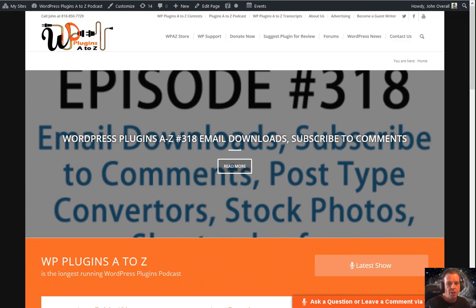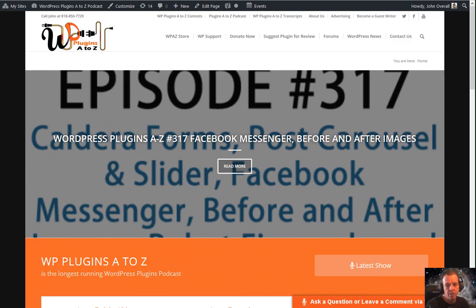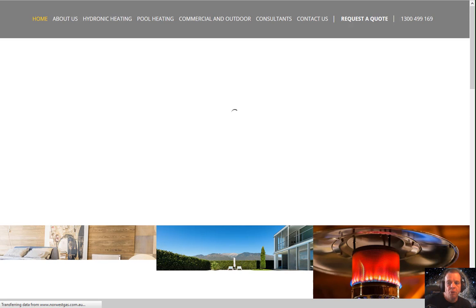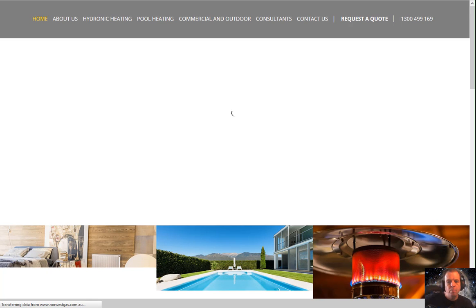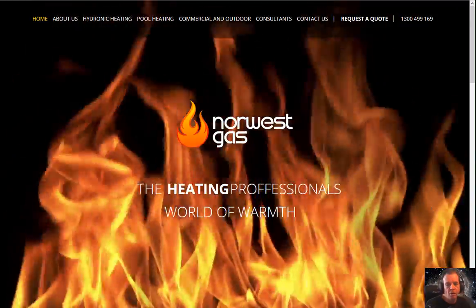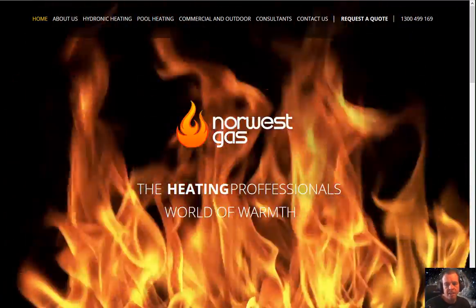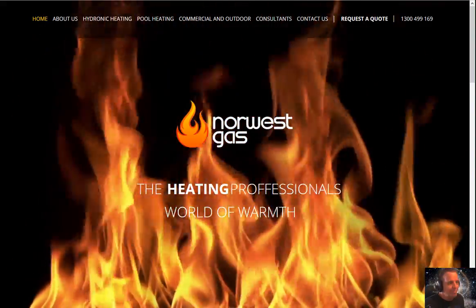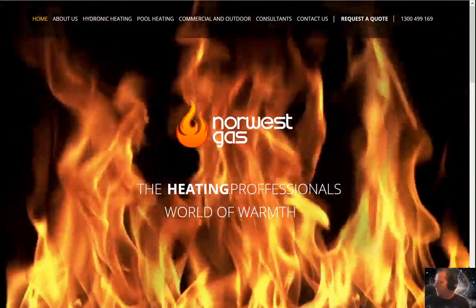We'd like to take a couple of moments here to thank our donors to the show. This week we have $50 from Jeremy at JazzWebPTYLTD. This donation is on behalf of Norwest Gas, a JazzWeb client that was keen for a full rebrand, including a new logo, website, and content. Video backgrounds can be dramatic, and as internet speeds increase, we'll get to use higher quality, longer loops more often. Check it out at NorwestGas.com.au. Thank you very much, Jeremy — we appreciate that.